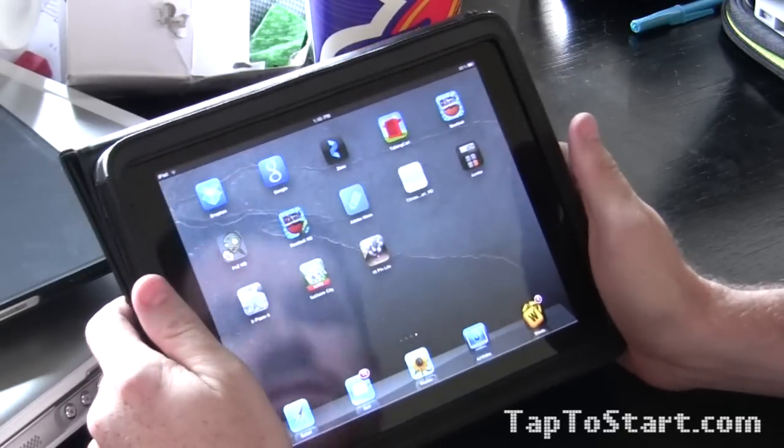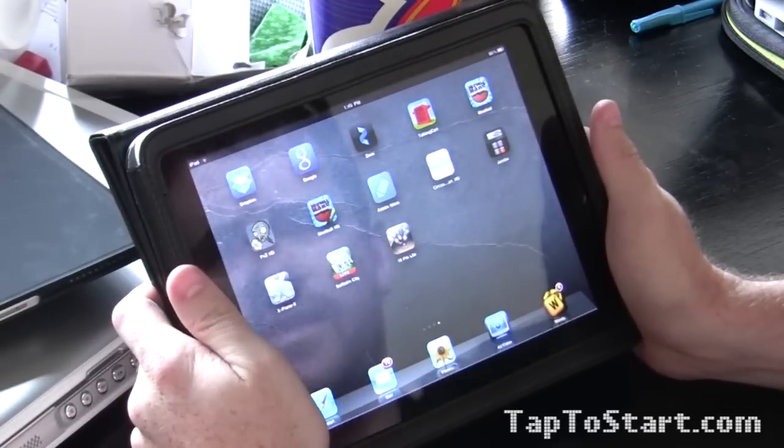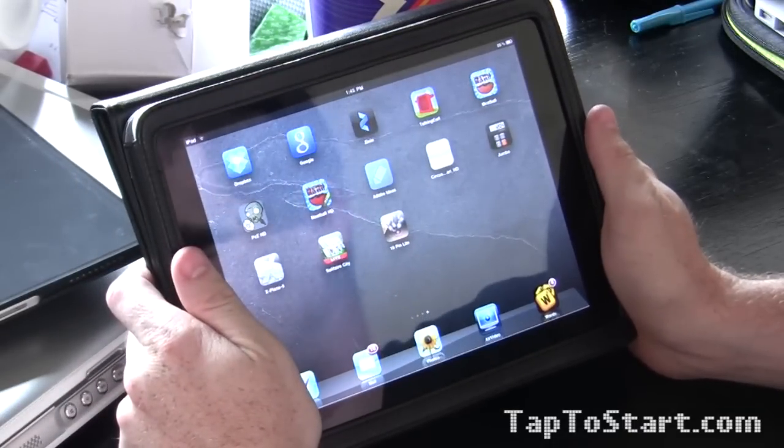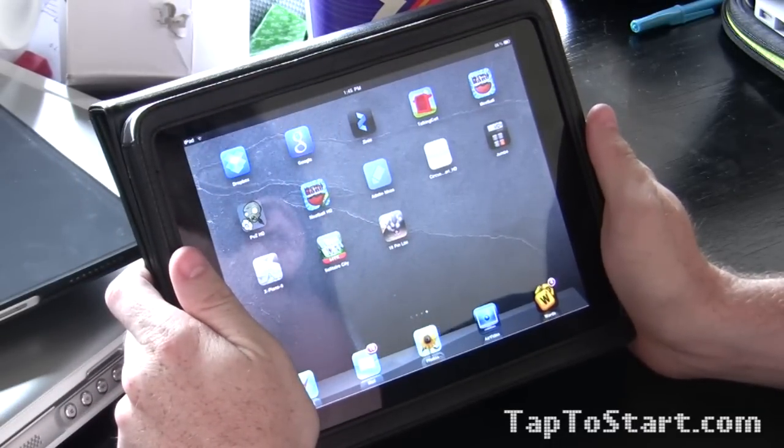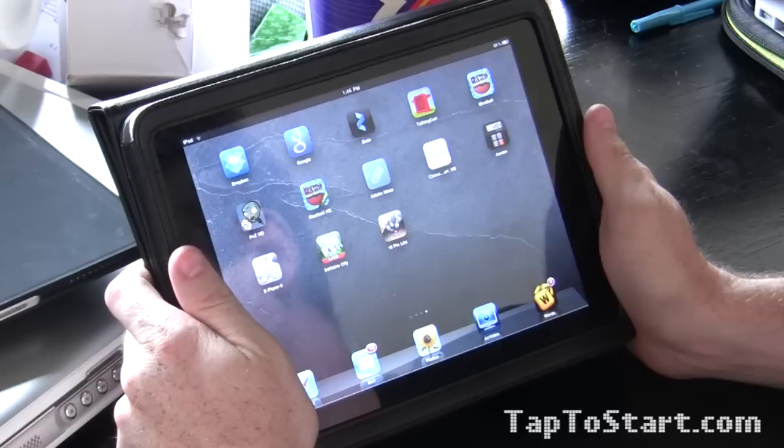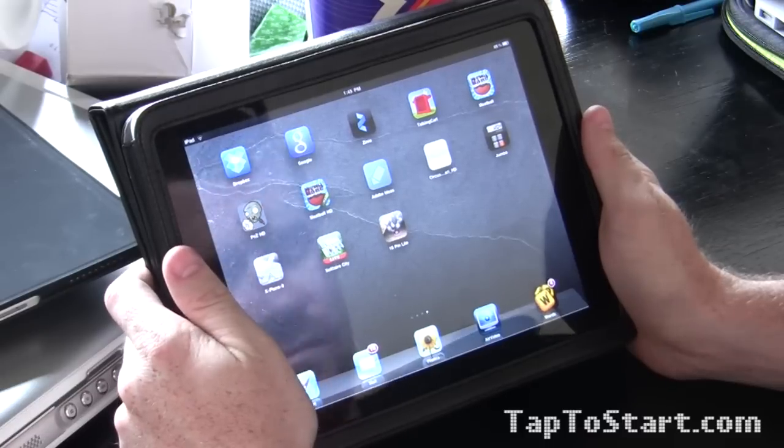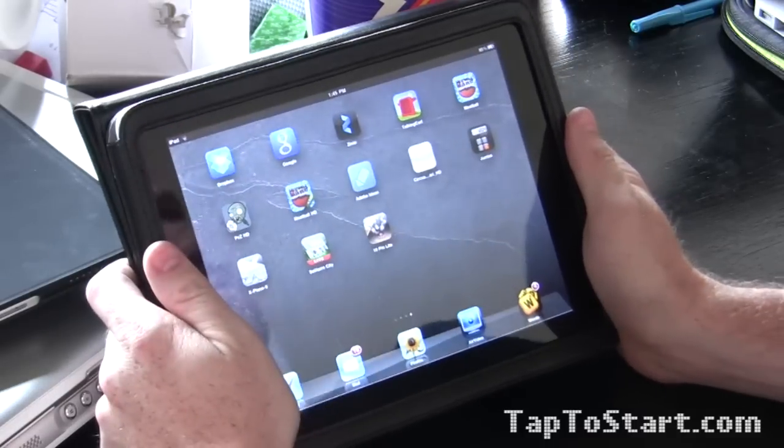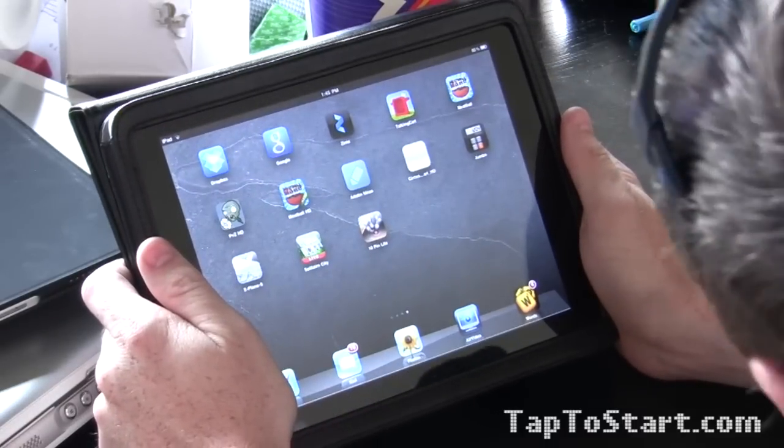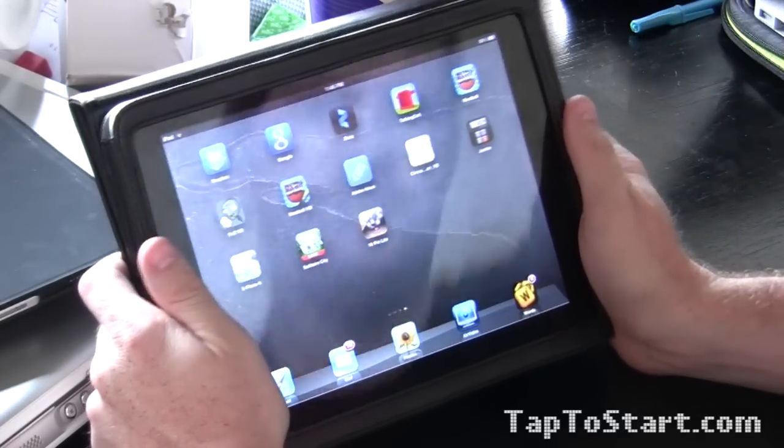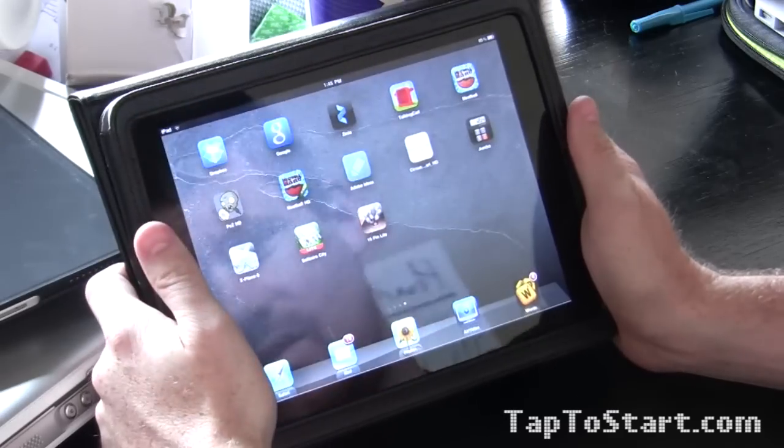All right, this is Joe from Tap to Start and Ryan is here today on, gosh, day 10 now I guess of Conrad not being here. Conrad has been in labor now for 48 hours. Well, we're gonna talk about Adobe Ideas today.